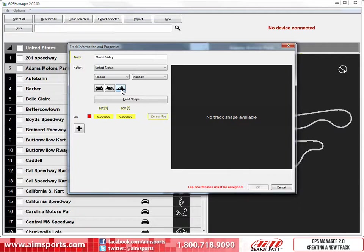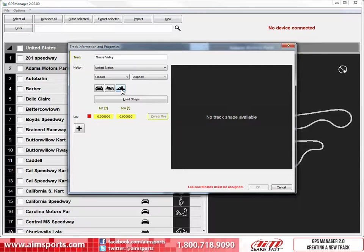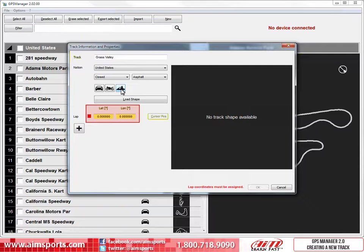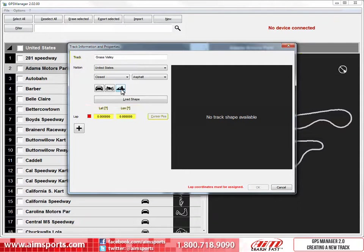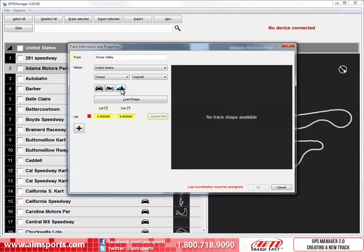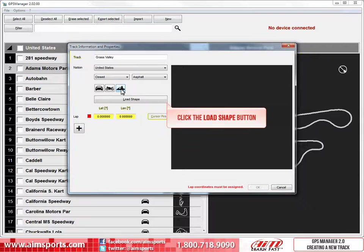Now we have all of the information we need input into this dialog box. If you know the coordinates for the start-finish line from Google Earth or another method, you could input the coordinates right into the highlighted area now, but we are going to revisit this later in this video. If you have AIM Sports GPS data from laps already ran on the track, we can load the track shape information right here in this dialog box. It can also be done later if you want to edit the track. In this case, we already have this data. To start the process of loading the track data, we just need to click on the Load Shape button.